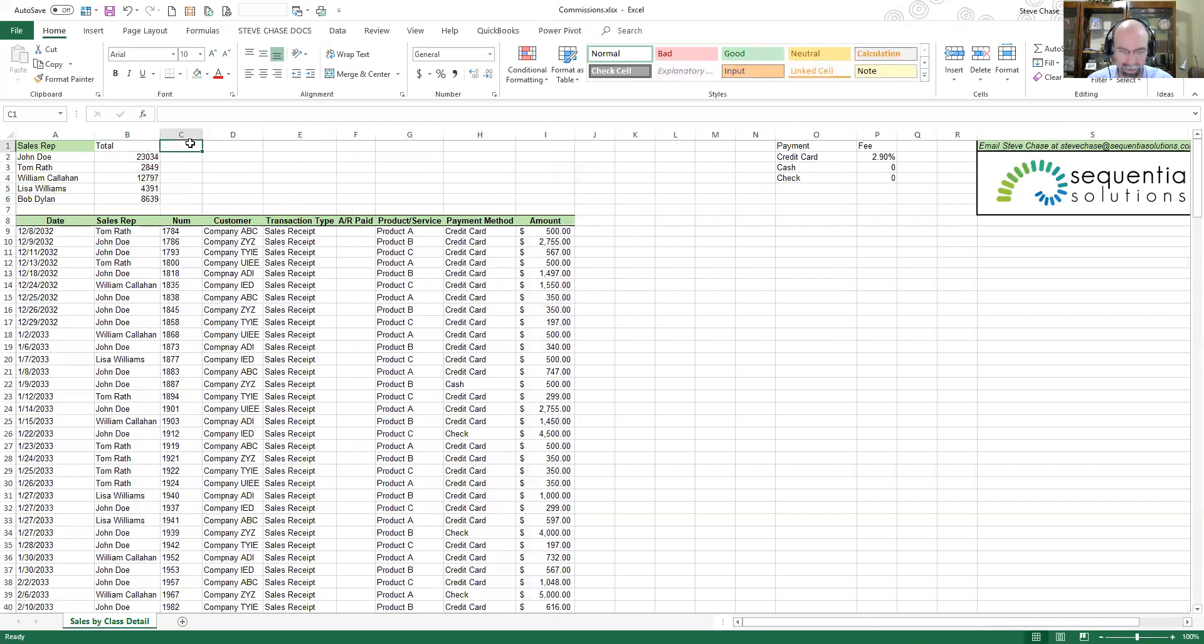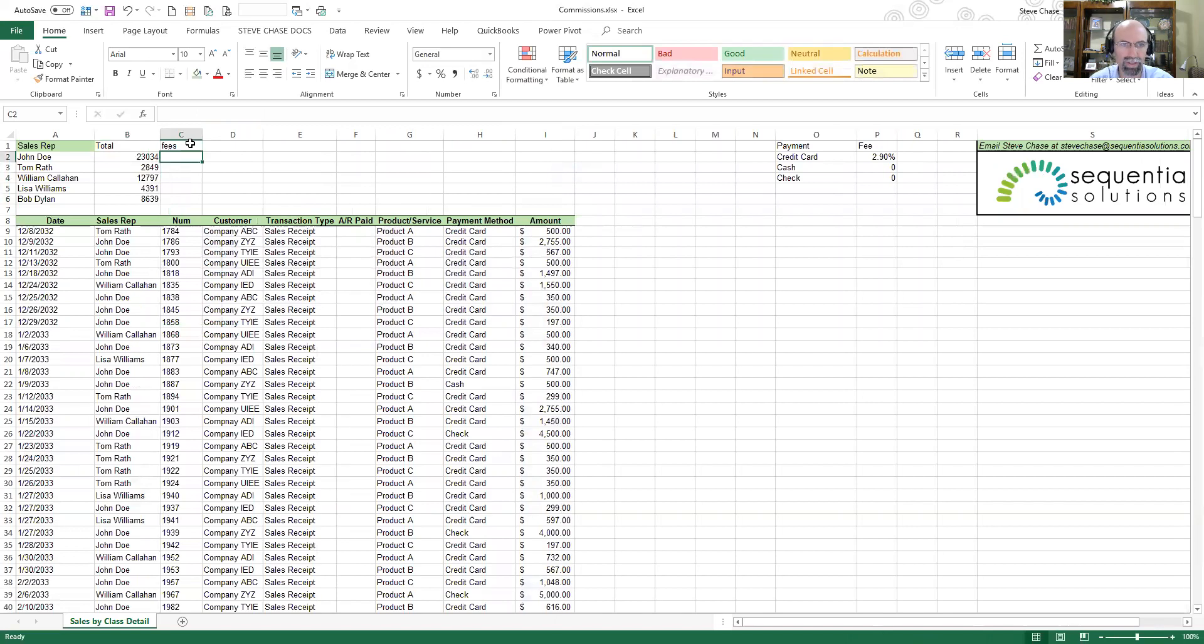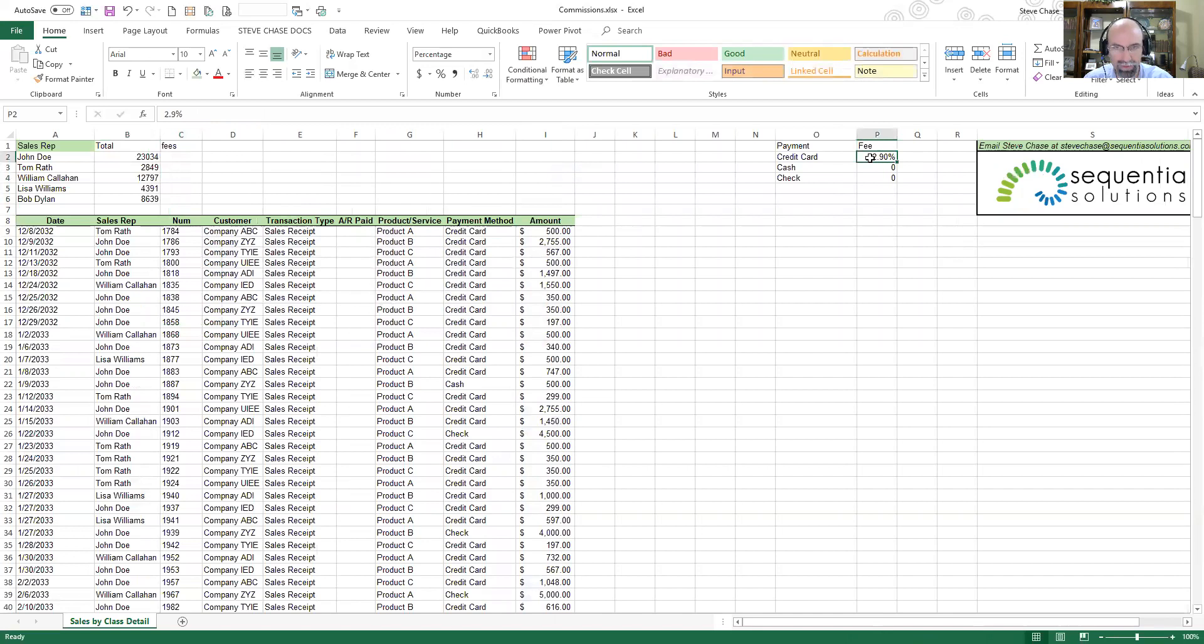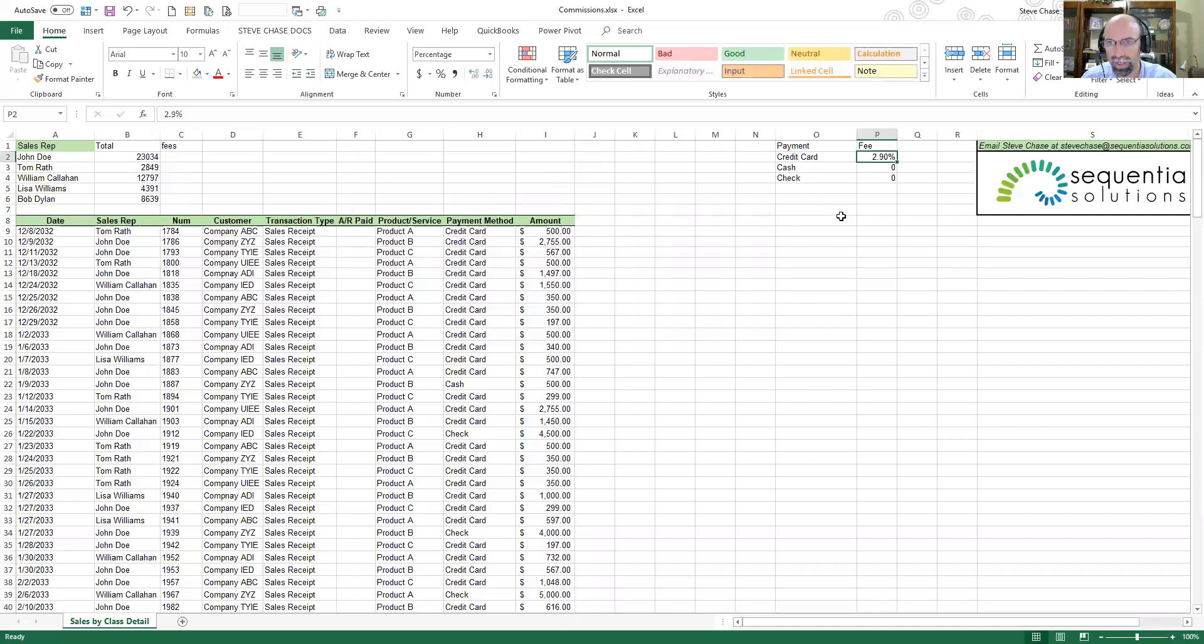Awesome, so that matches out. Now we need to do the fees, less fees. For example, a credit card is going to be a 2.9% fee that we need to subtract out.